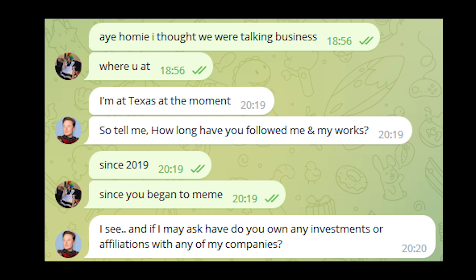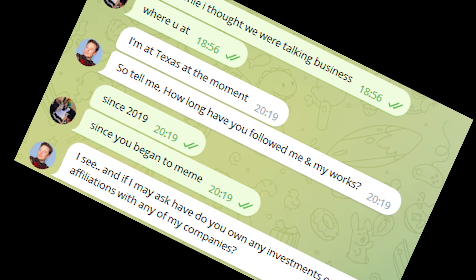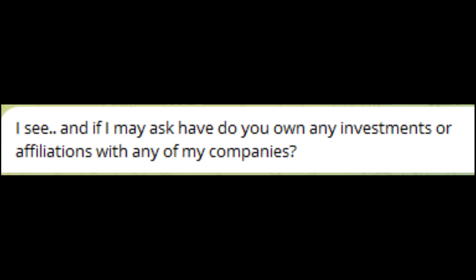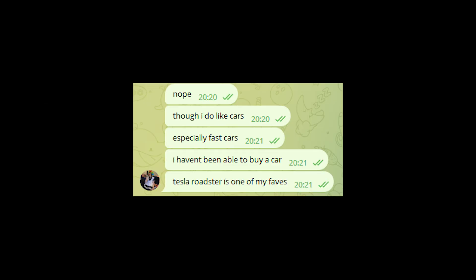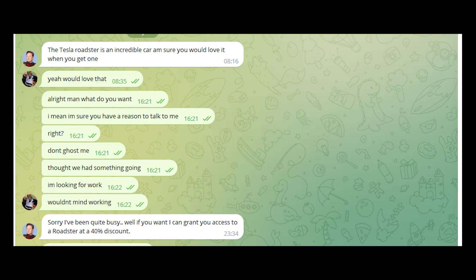'So tell me, how long have you followed me and my works?' 'Since 2019, since you began to tweet.' 'I see. And if I may ask, have - do you own any investments or affiliations with any of my companies?' 'Nope, though I do like cars, especially fast cars. I haven't been able to buy a car. Tesla Roadster is one of my favorites.' 'The Tesla Roadster is an incredible car, I'm sure you would love it when you get one.' 'Yeah, I would love that.'